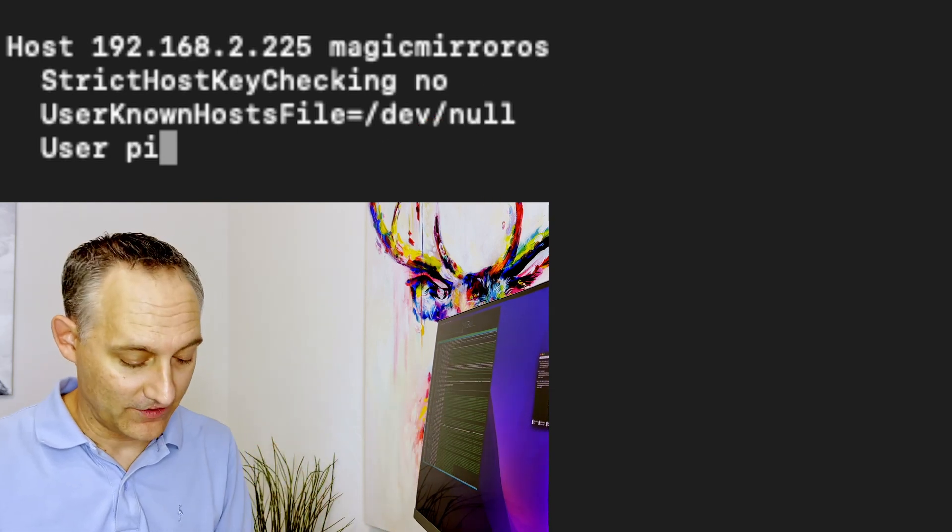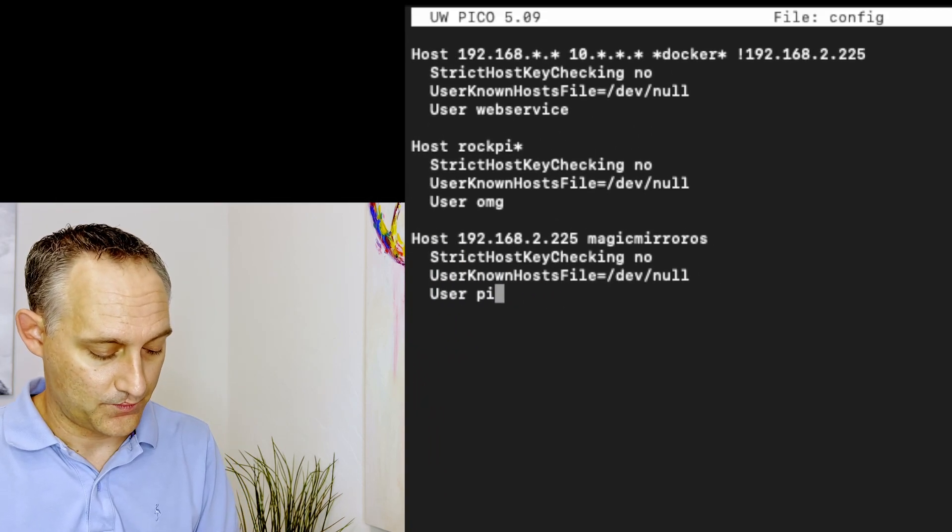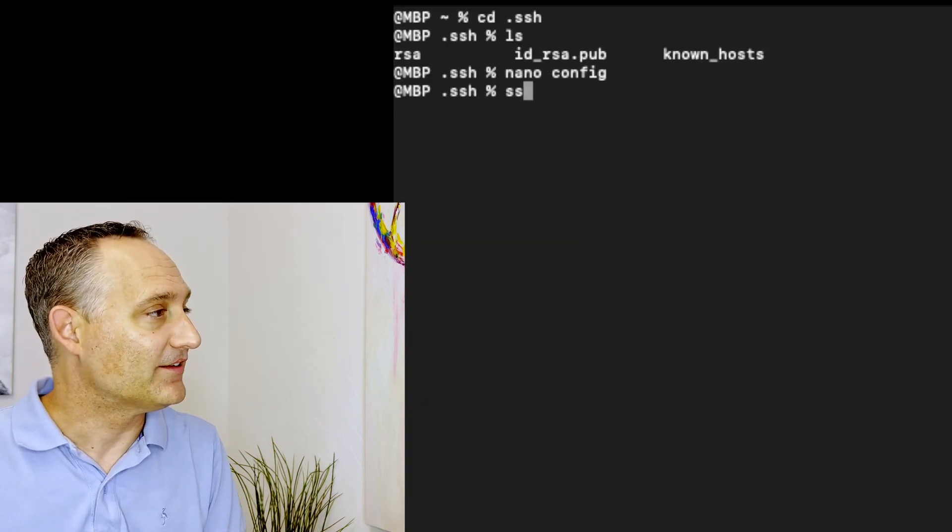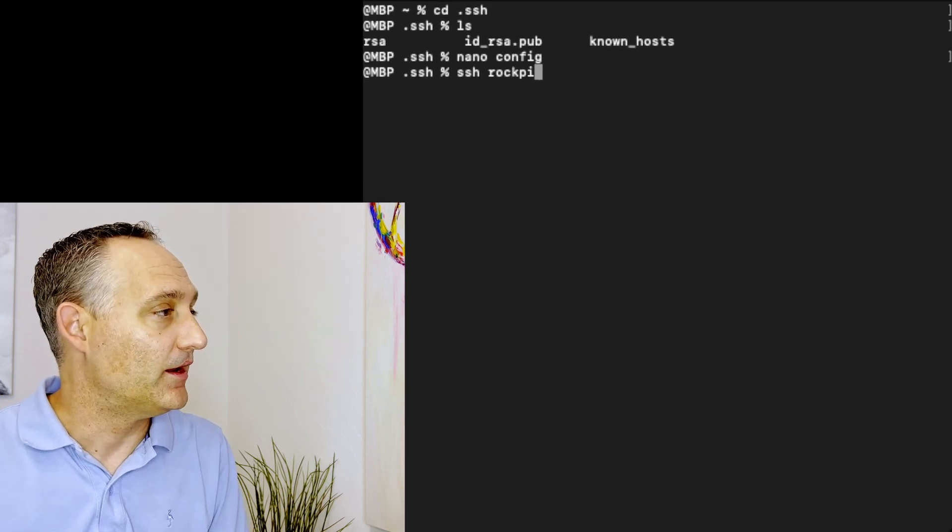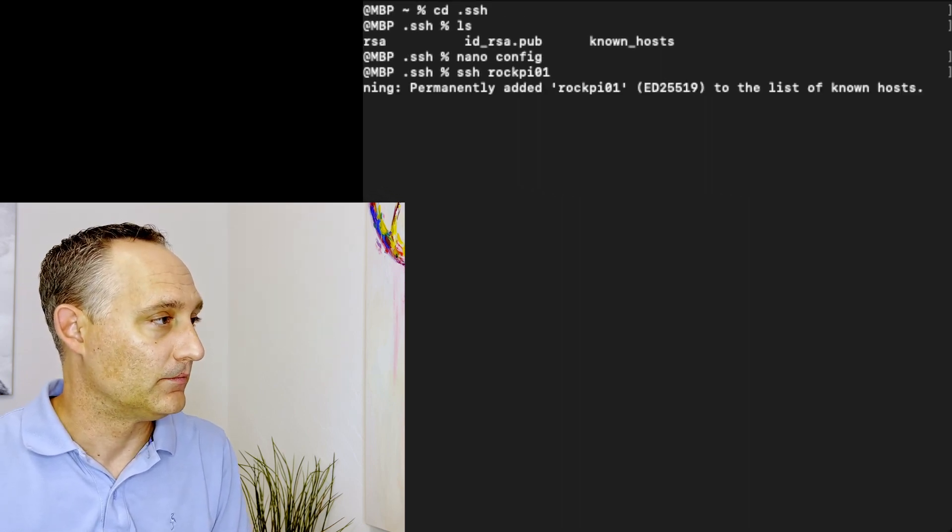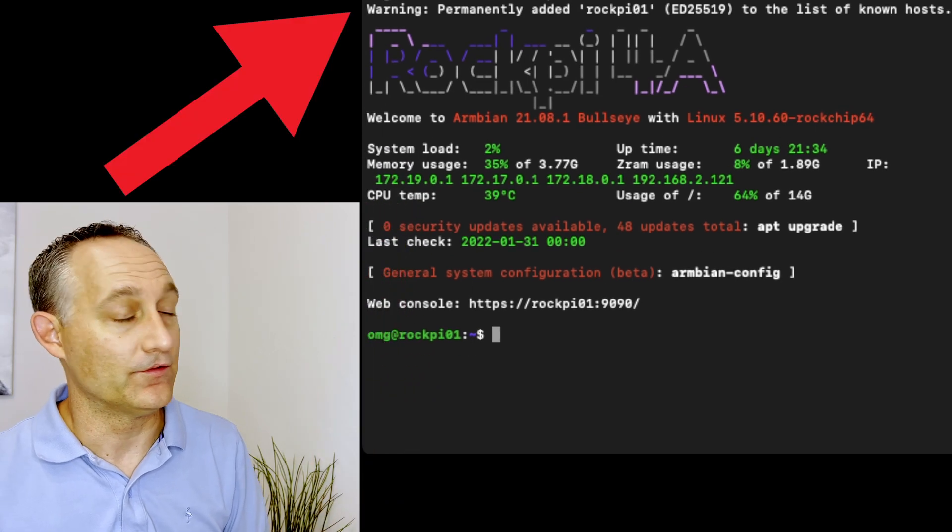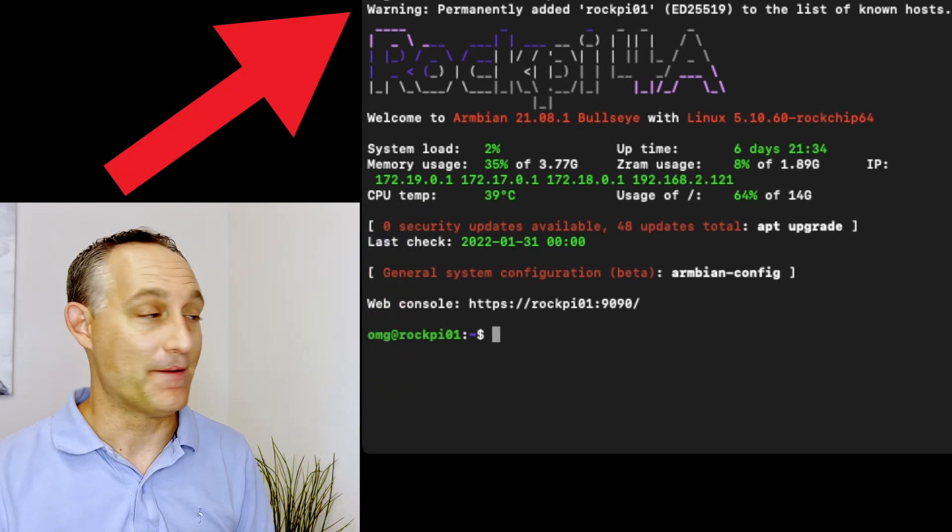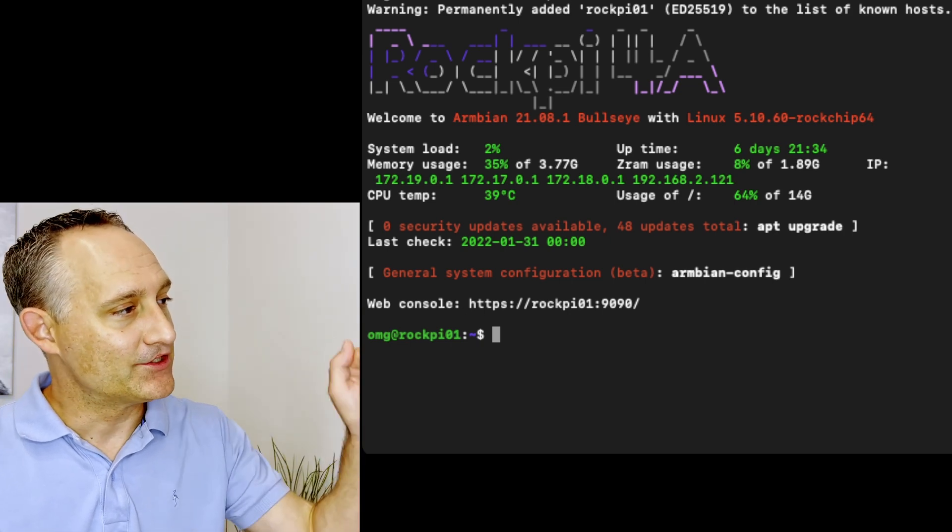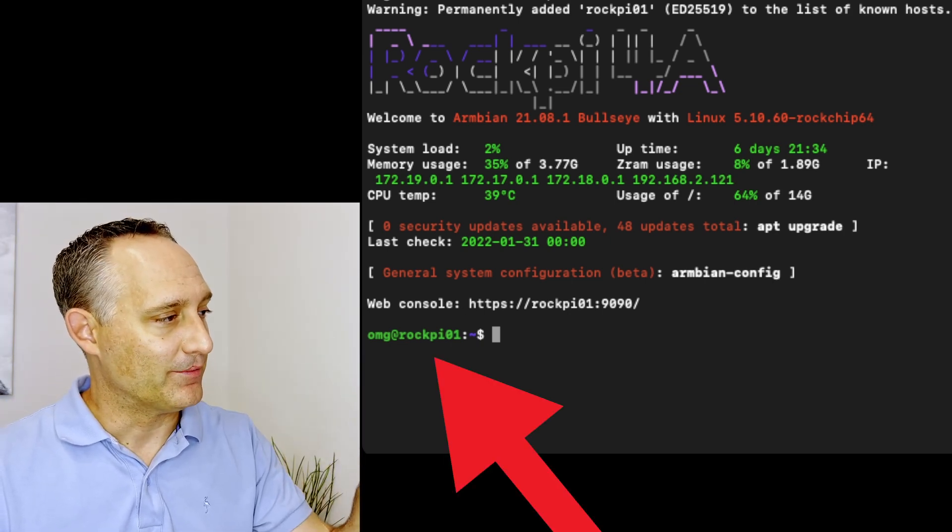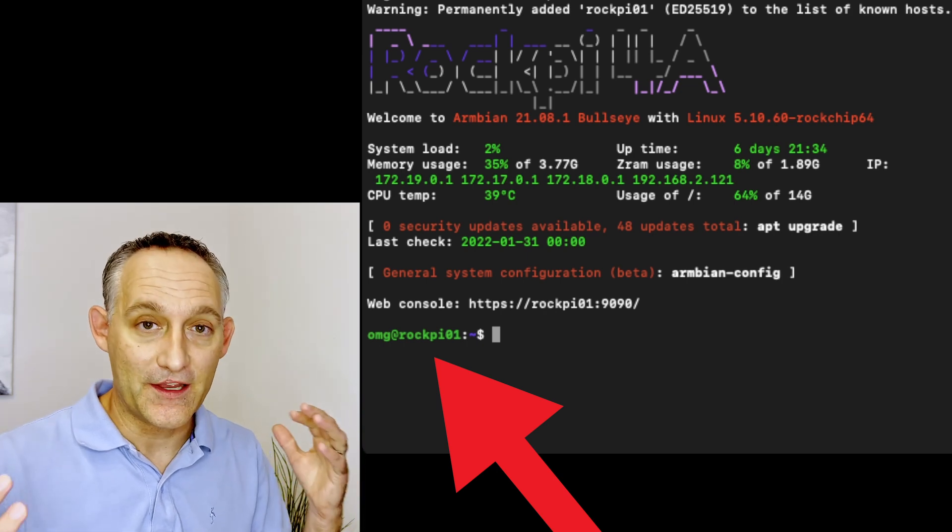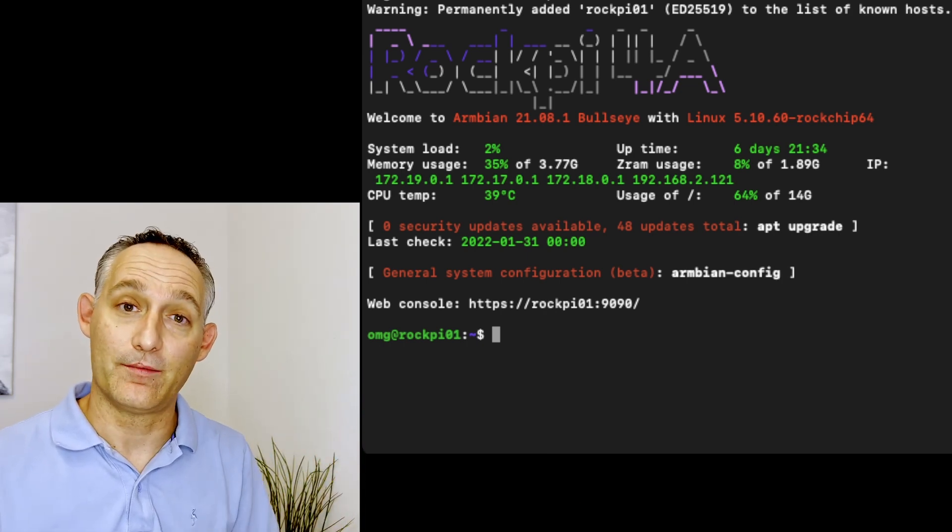So with this in place, if I save this file and exit out, and now if I SSH to, for example, SSH RockPi 01, permanently added to the list of known hosts. So it didn't prompt me for that SSH thumbprint. And it took me straight into that host, but it's under a different username, this OMG name, right? So I took that from the config file and it applied those settings and logged me in.